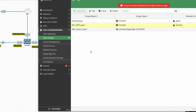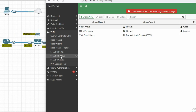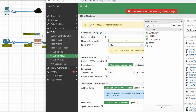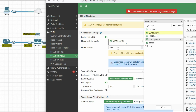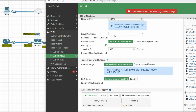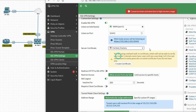Now go to VPN and select SSL VPN Settings. Click to enable SSL VPN. Select the WAN interface — port 1 is my WAN. Set the listen port to 10443 — you can use any port. Keep the server certificate as the factory default.